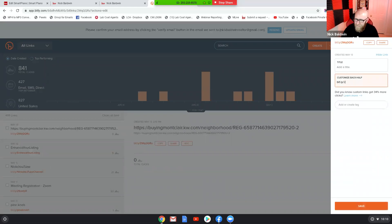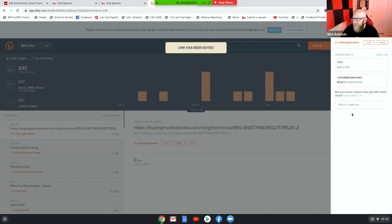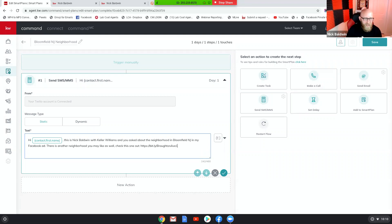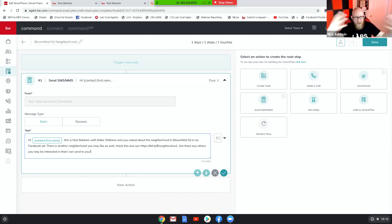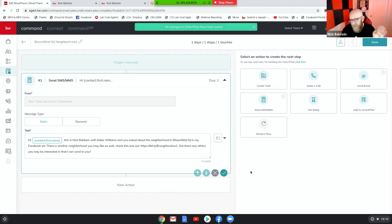I'm going to create a shortened link — I'll call it 'Brouton1' since I think I have another Brouton already. That worked, so I'll copy that and throw it into the smart plan. So: 'Hey Nick, this is Nick Baldwin with Keller Williams and you asked about the neighborhood in Bloomfield on my Facebook ad — there's another neighborhood you might like, check this one out. Are there any others you may be interested in that I can send to you?'